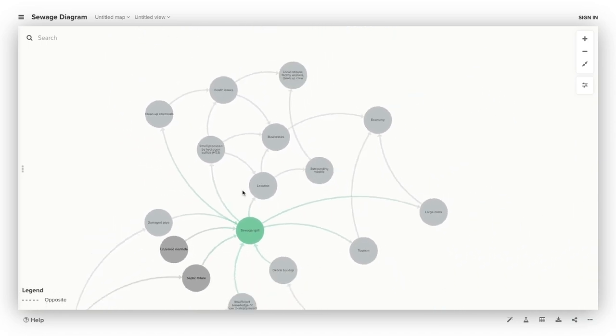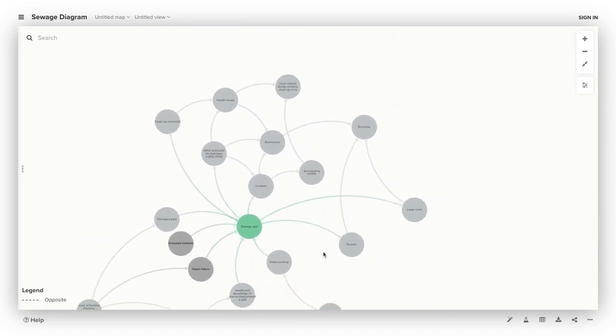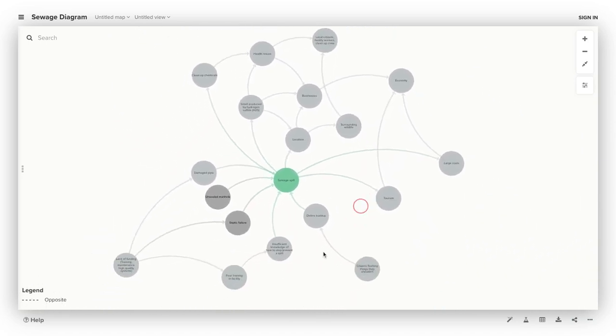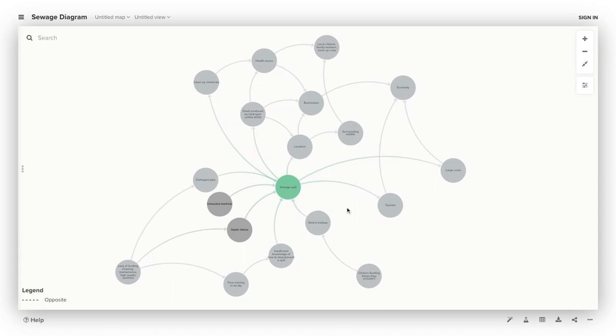So as you can see, everything is connected together in the causes versus the effects.